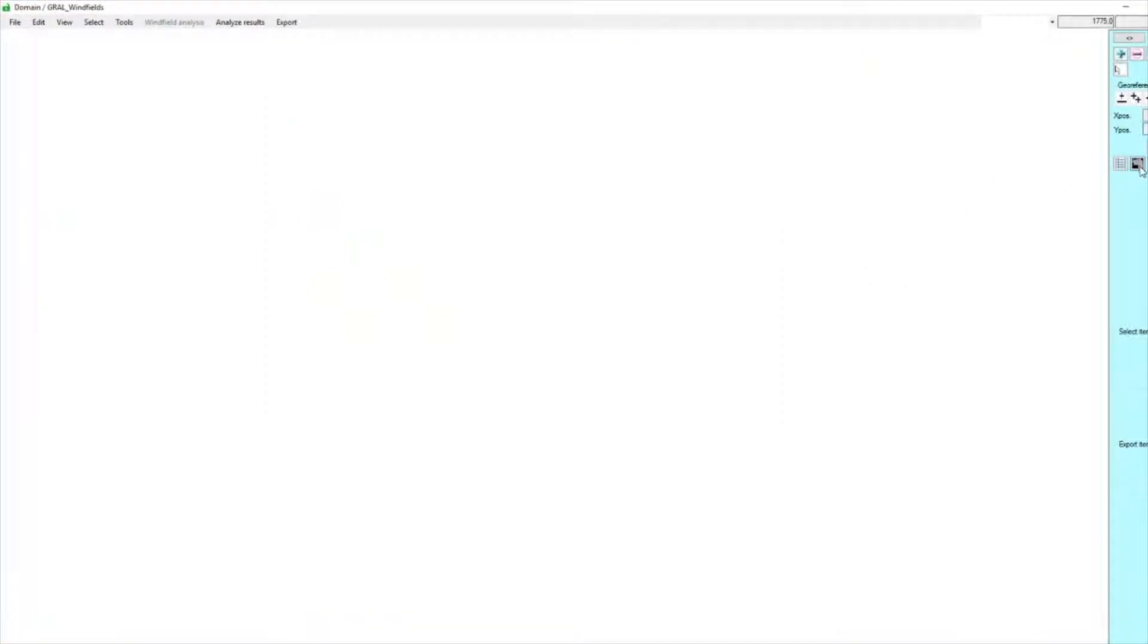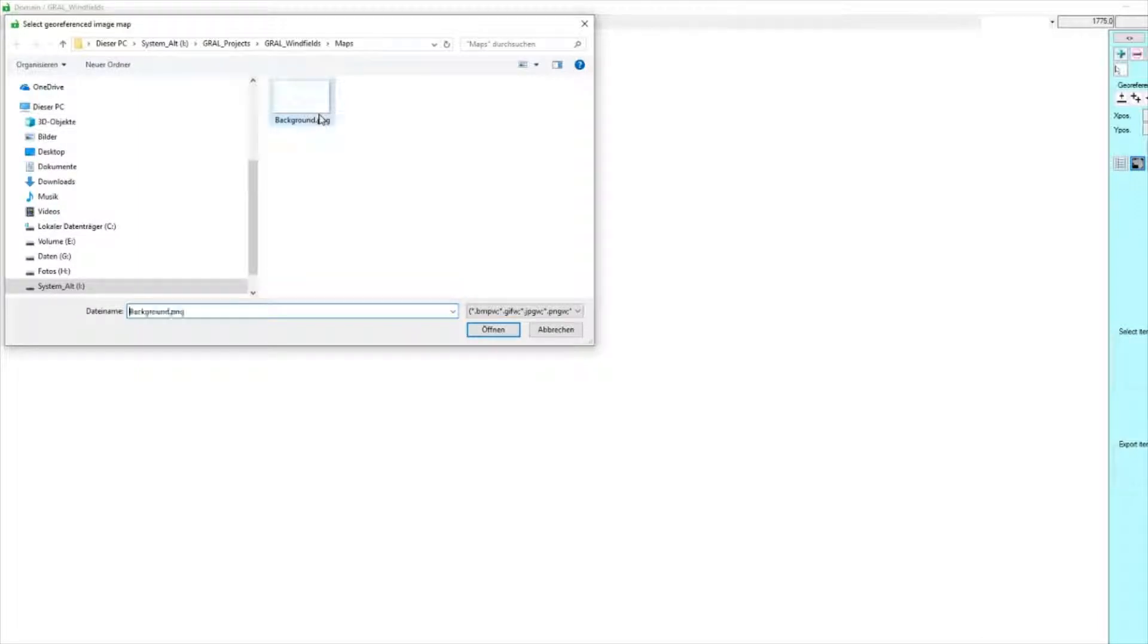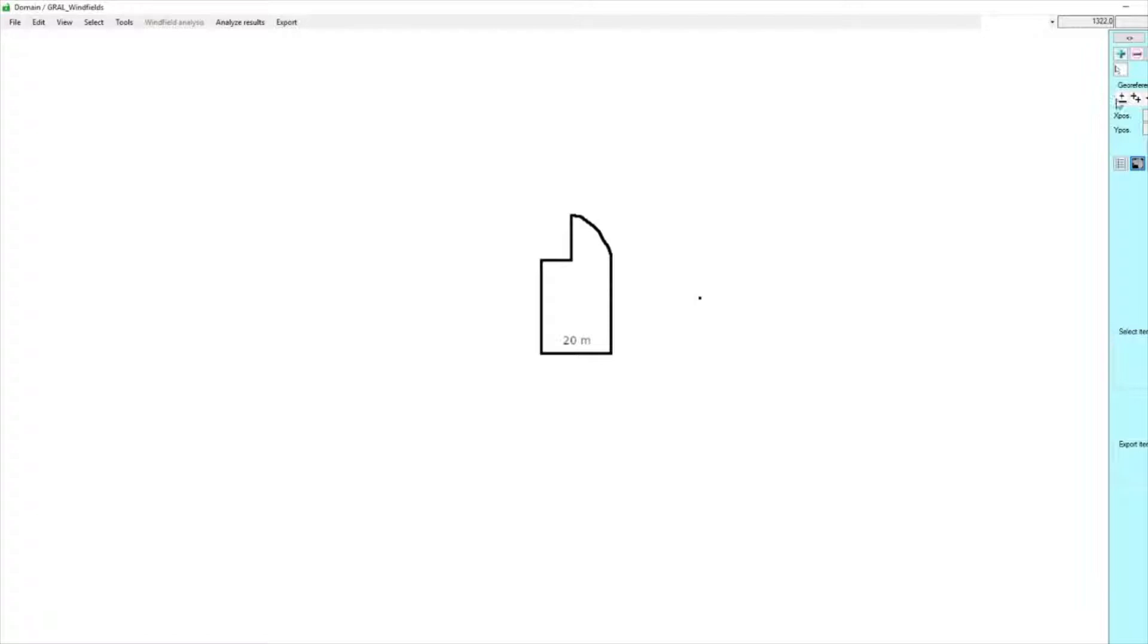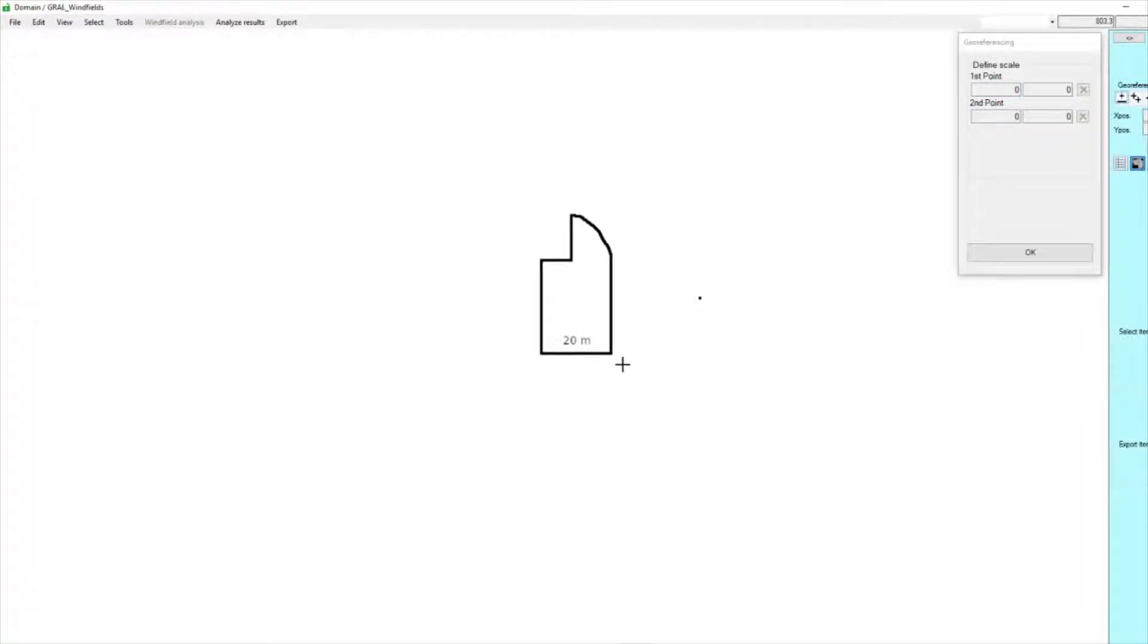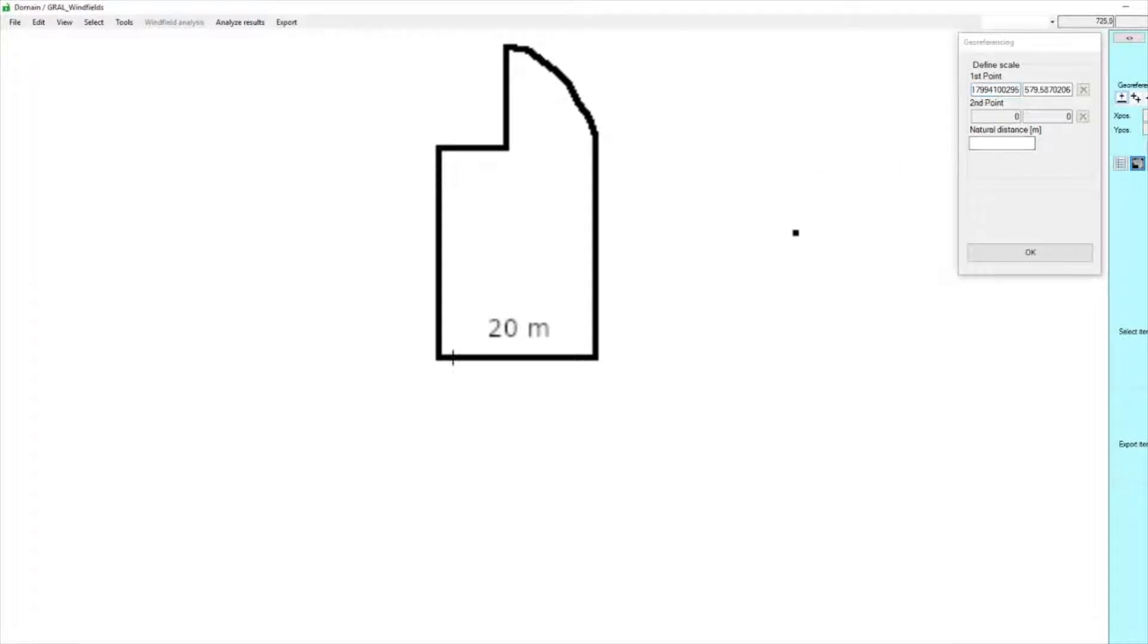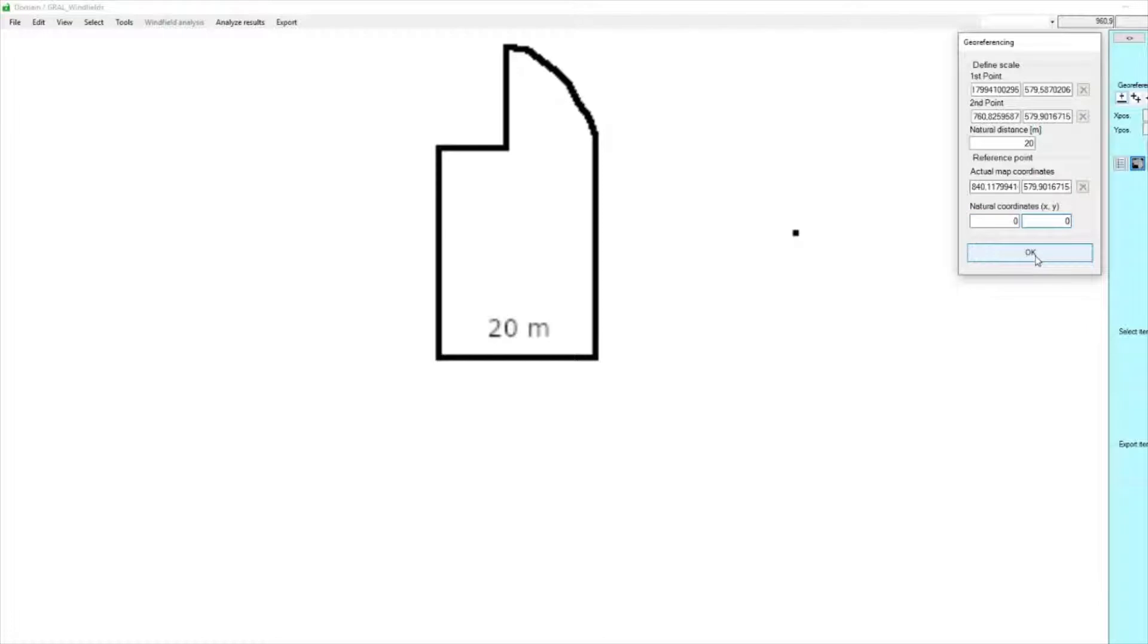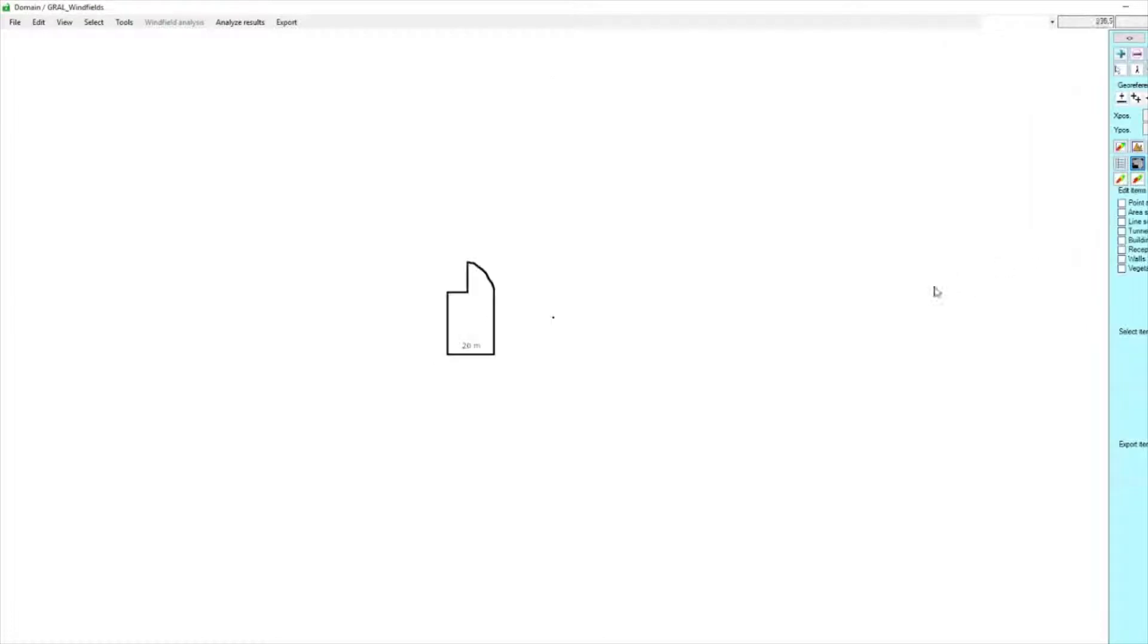Then we will digitize the building and the source. We have a background image here that's not geo-referenced, so I need a reference. I know this side of the building should be 20 meters, so I define both edge points, say 20 meters, and this should be my 0,0 coordinates.